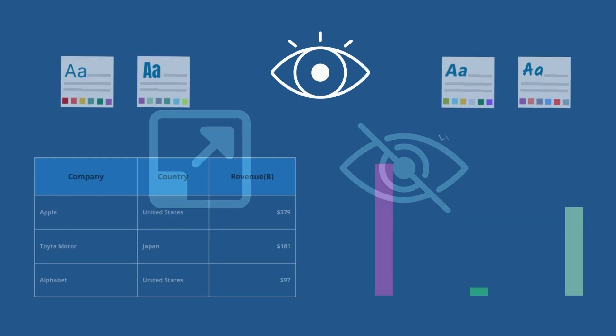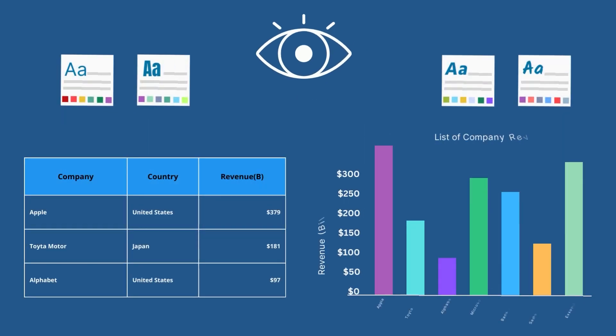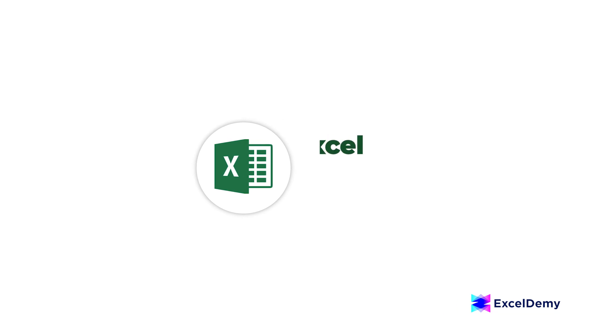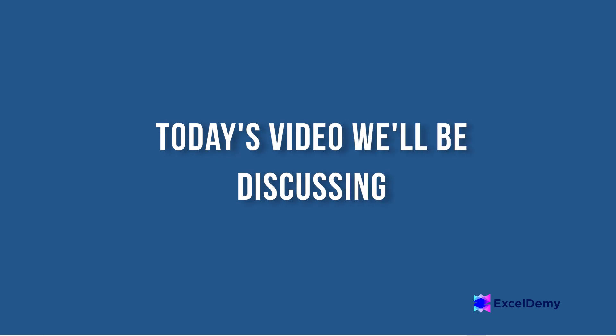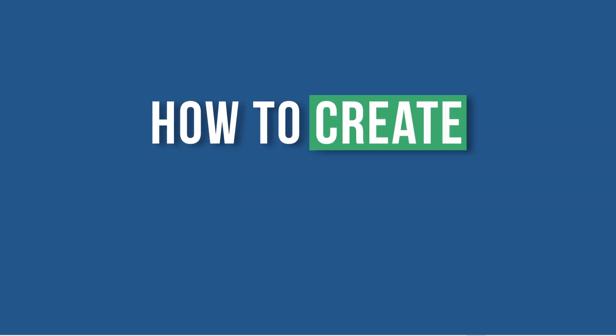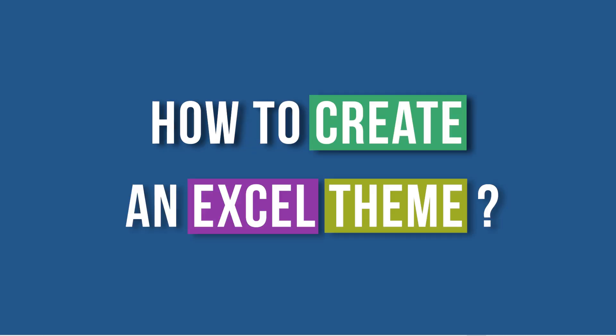Therefore, let's uncover the secrets to crafting the perfect Excel theme. Hi there, welcome to Excel Demi, where you can learn to use Excel and solve Excel VBA-related problems. I'm Ishraq Qadir and in today's video, we'll be discussing how to create an Excel theme. So, let's get started.